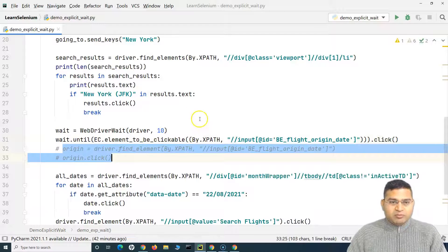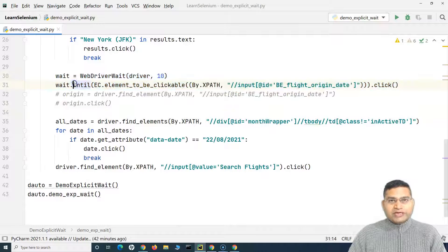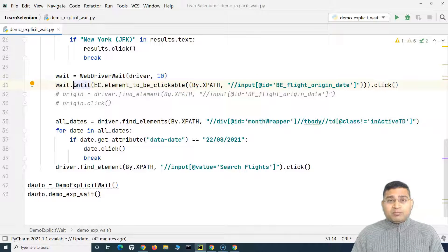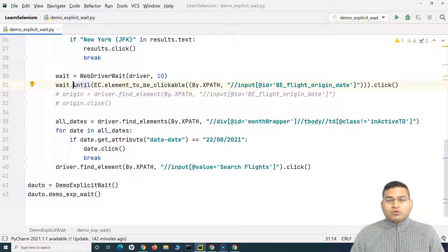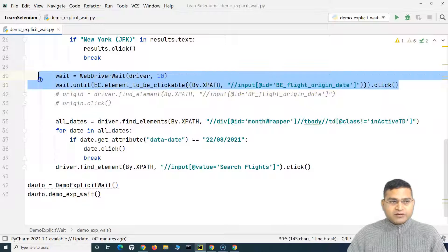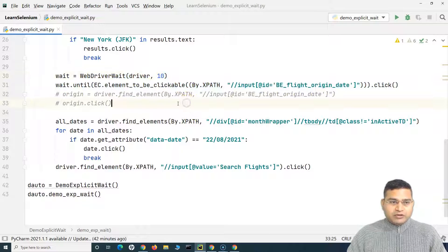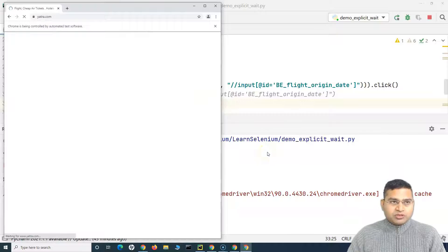Explicit wait is specific to the web element — it is not applied to all elements on the page globally. Wherever a particular web element is taking noticeably longer than others, you apply explicit wait there. You can use explicit wait instead of implicit wait when you only need it for specific elements. This explicit wait is now scoped to the origin field web element. Let's run this and see — this is how you approach synchronization issues by implementing explicit wait strategies.